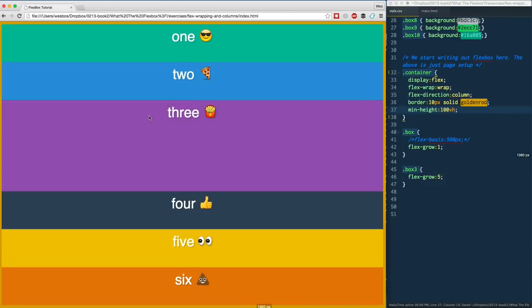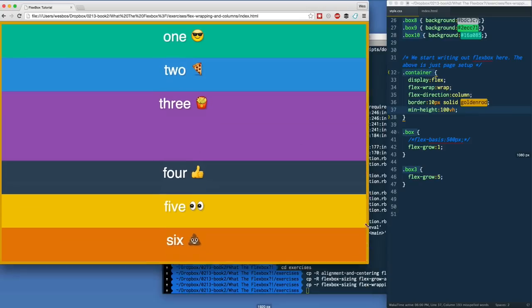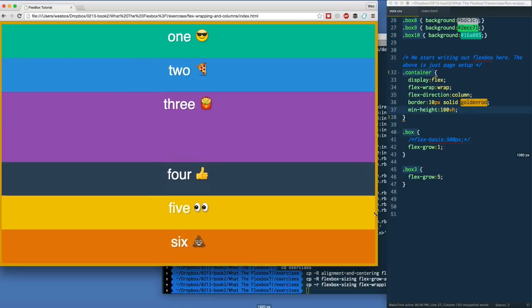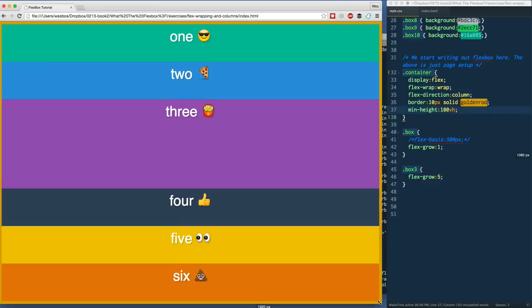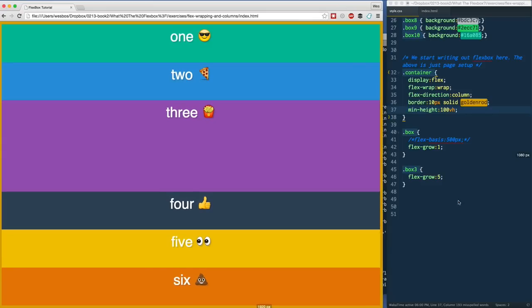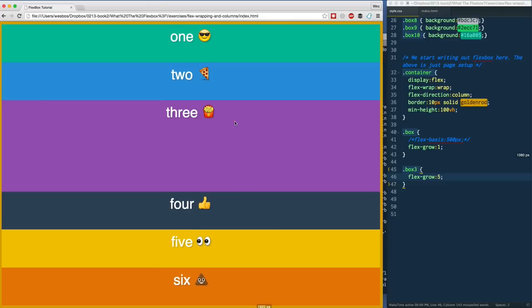There we go. What happens here is that if I resize vertically, you'll see that at this point right here there is extra space, and because box three has a flex-grow of five, it's going to get five times the amount of extra space that this one has.